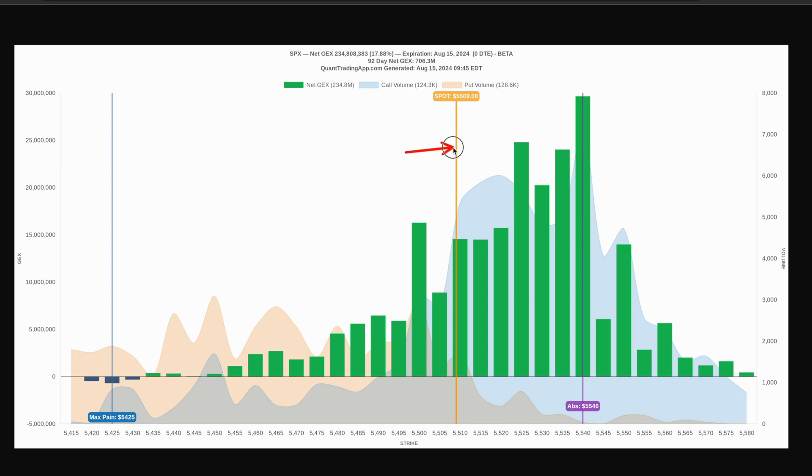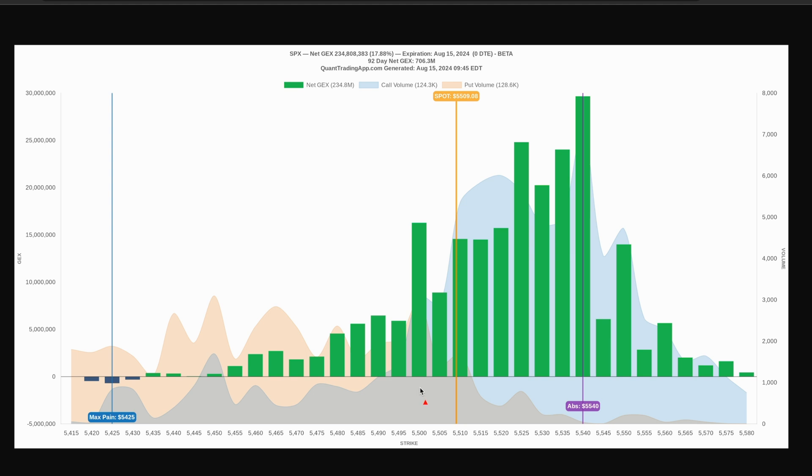So earlier in the morning, this is 35 minutes into the market. I'm basing this off of the gamma exposure that was 15 minutes into the market open. I took this information and I plotted it on the chart. So these are the levels that you guys are seeing here, creating the framework for the day from a gamma exposure perspective.